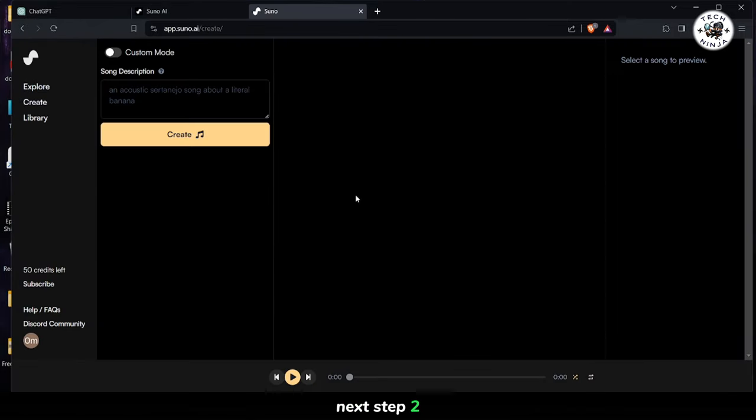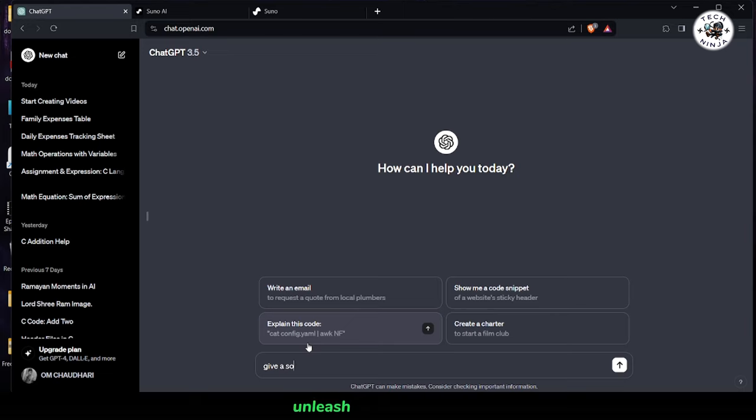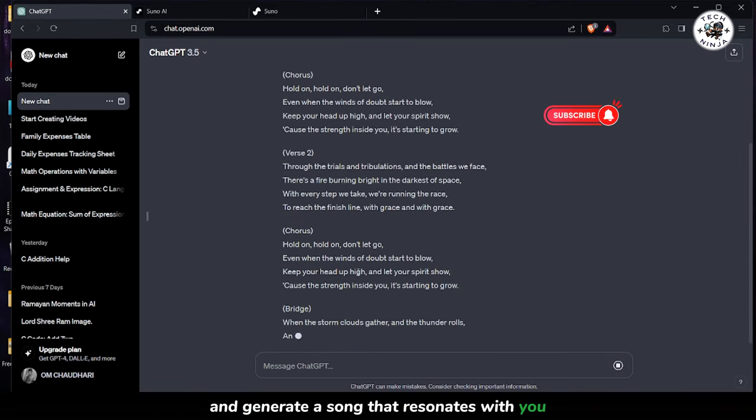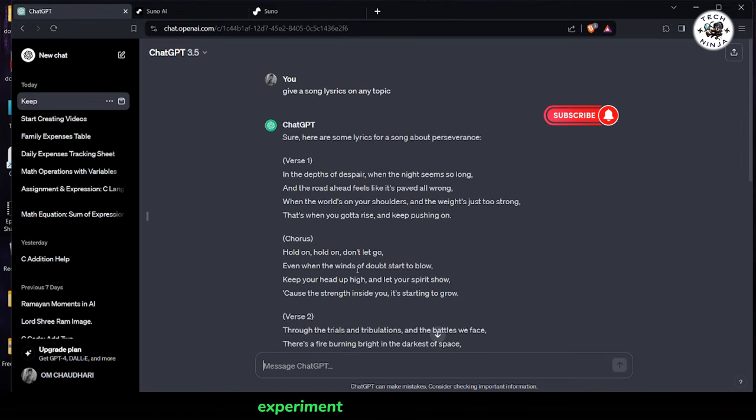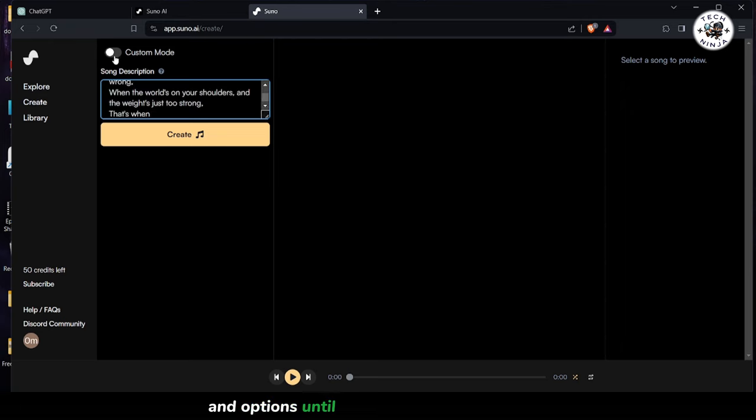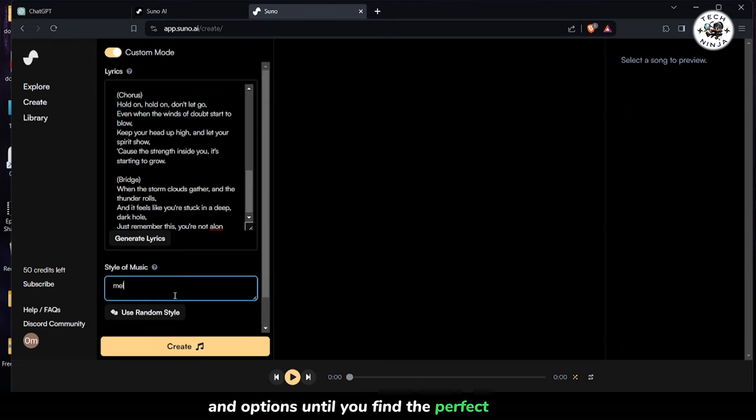Next step 2. Unleash your creativity and generate a song that resonates with you. Experiment with different styles and options until you find the perfect melody.